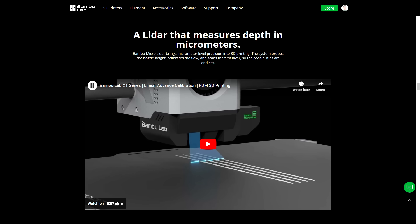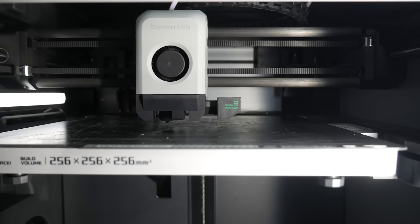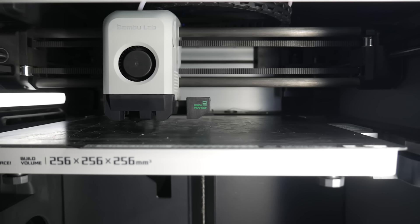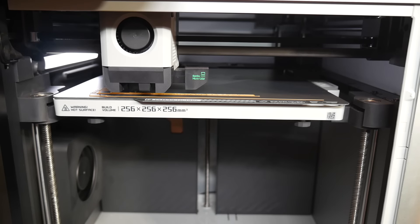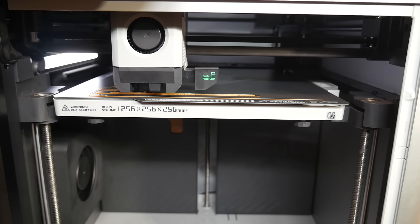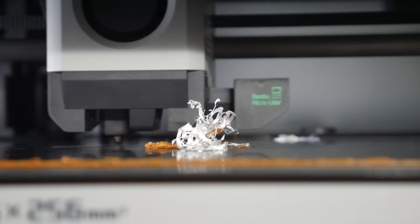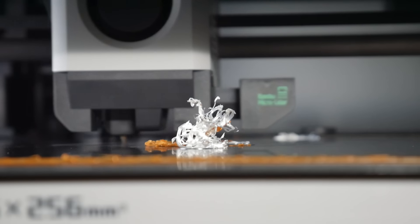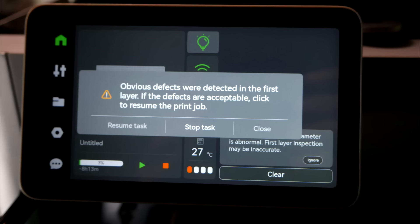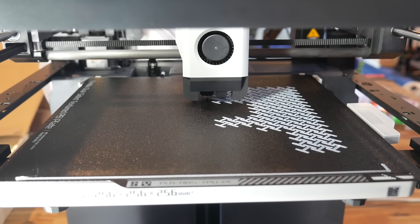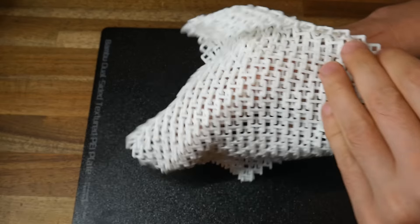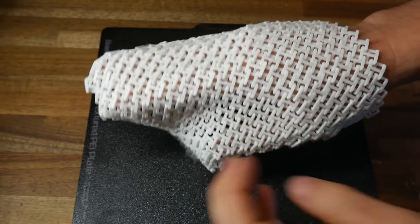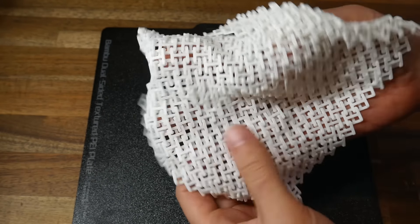For some people that might be a deciding factor when choosing between the two. The X1 and P1 series have two major points of difference. The first is the Micro LiDAR, exclusive to the X1. This is used to scan the bed for auto bed leveling, calculate linear advance, and inspect the first layer. In my opinion, the Micro LiDAR is a cool feature, but the P1P prints just fine without it.